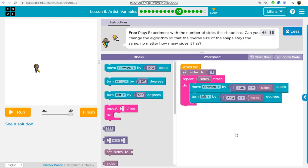Free play: experiment with the number of sides this shape has. Can you change the algorithm so that the overall size of the shape stays the same no matter how many sides it has?